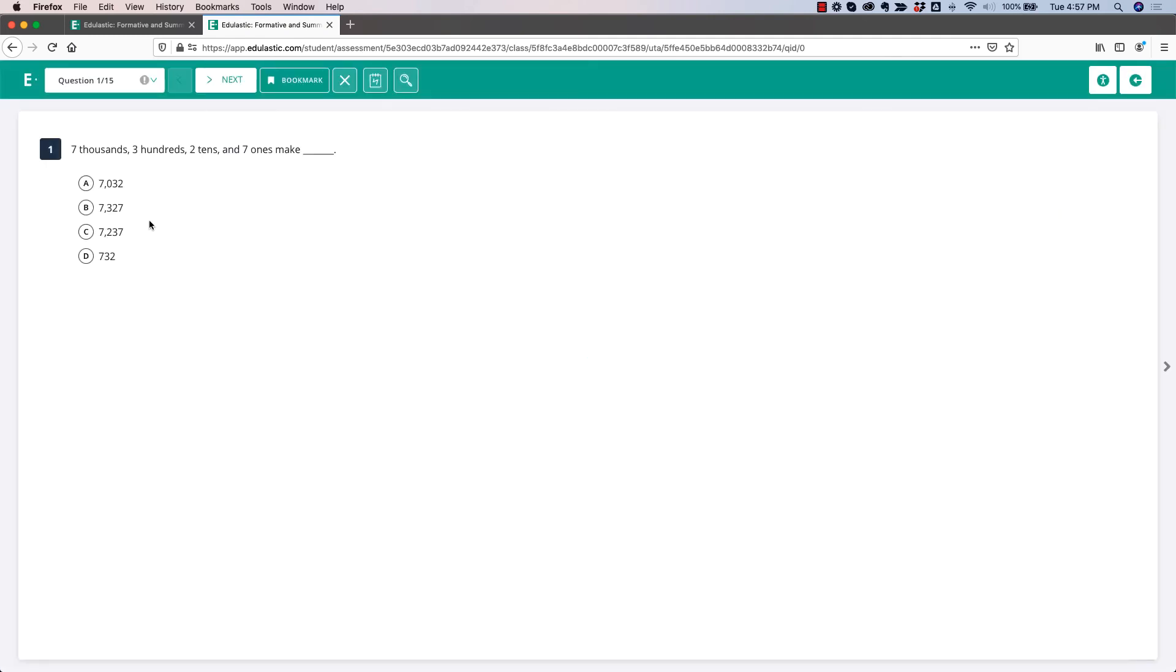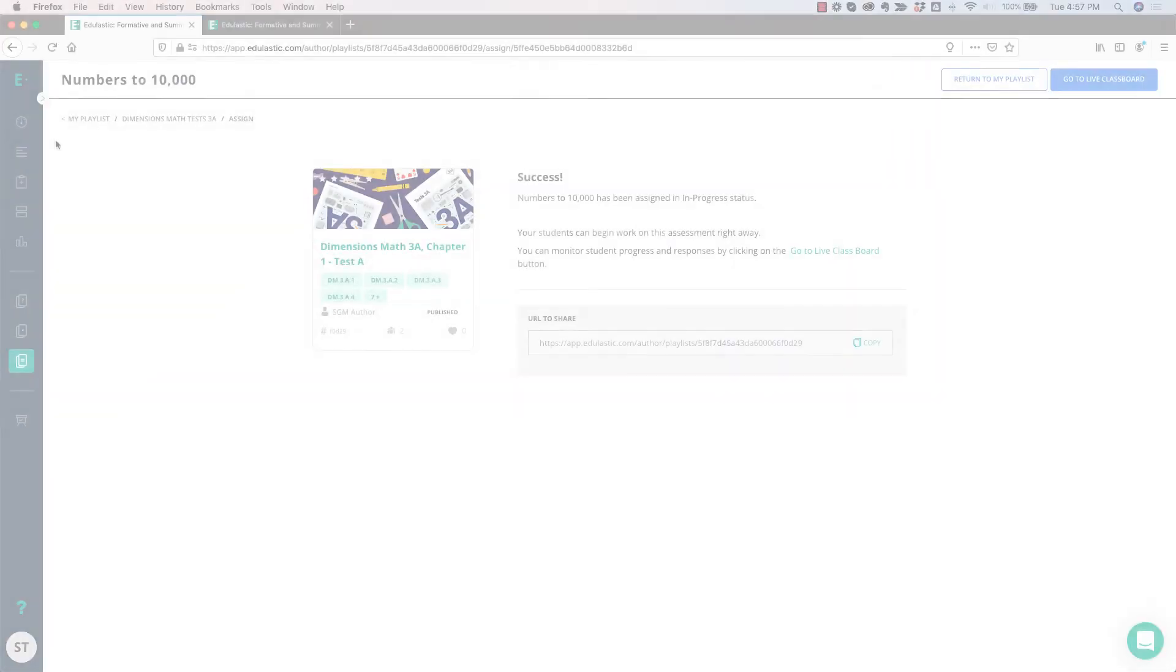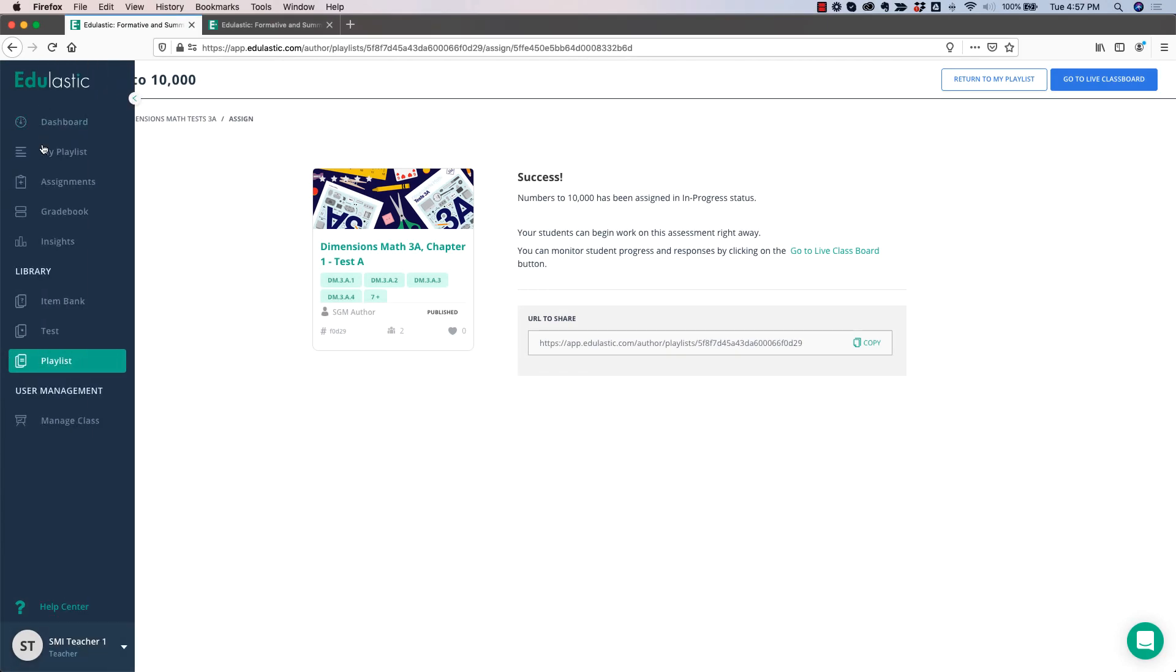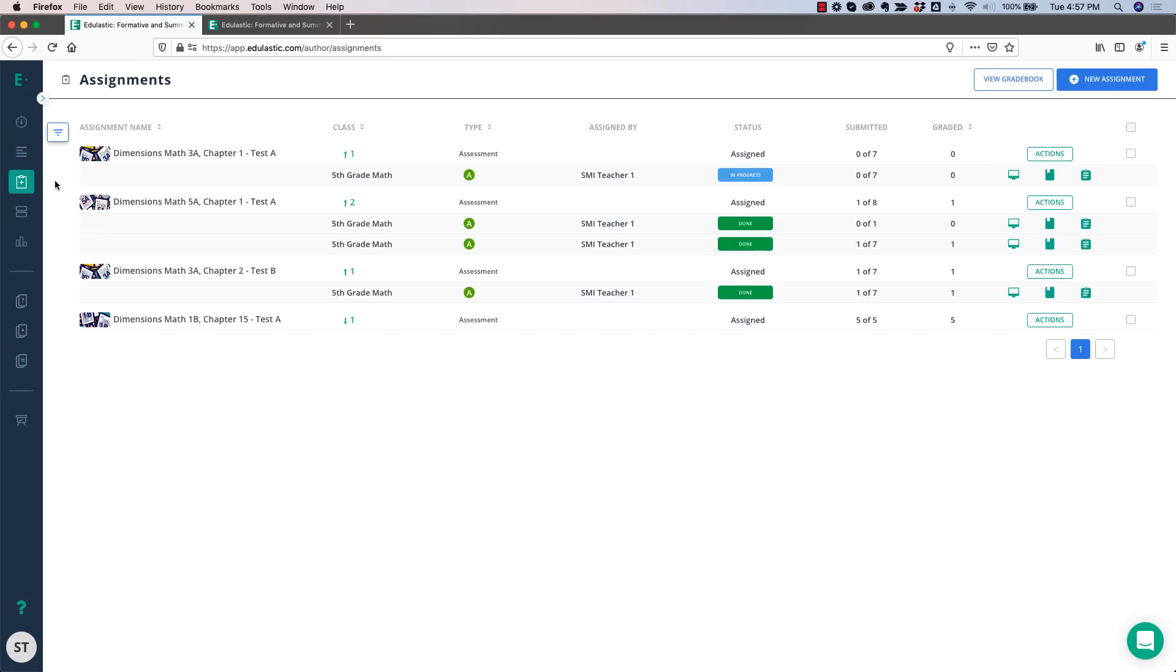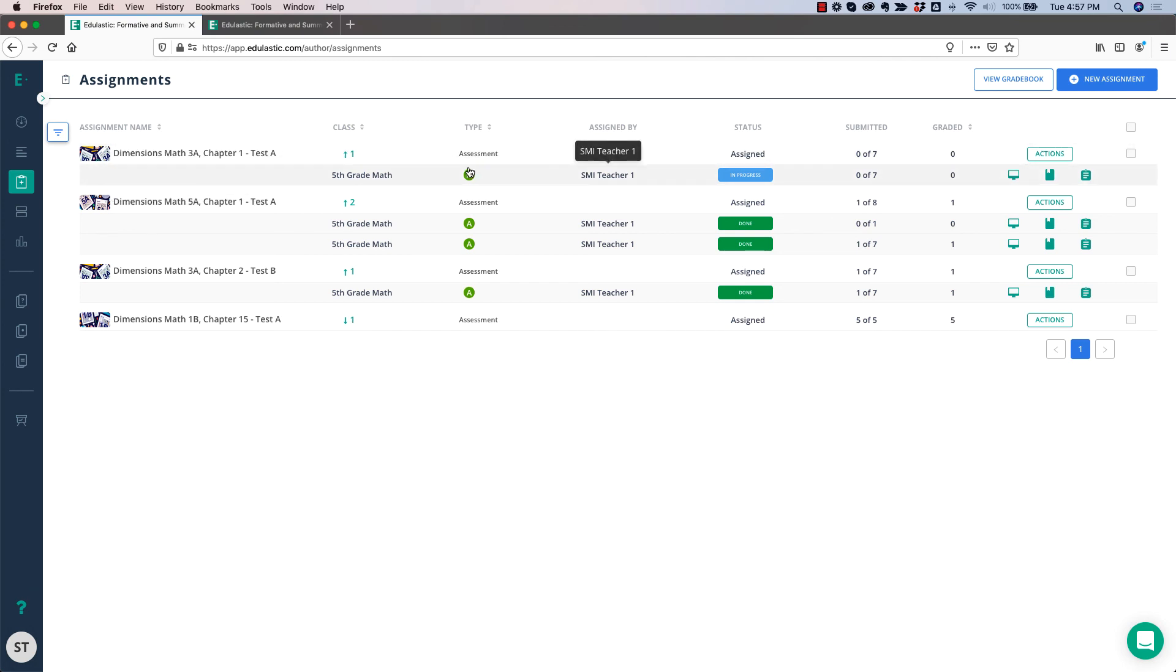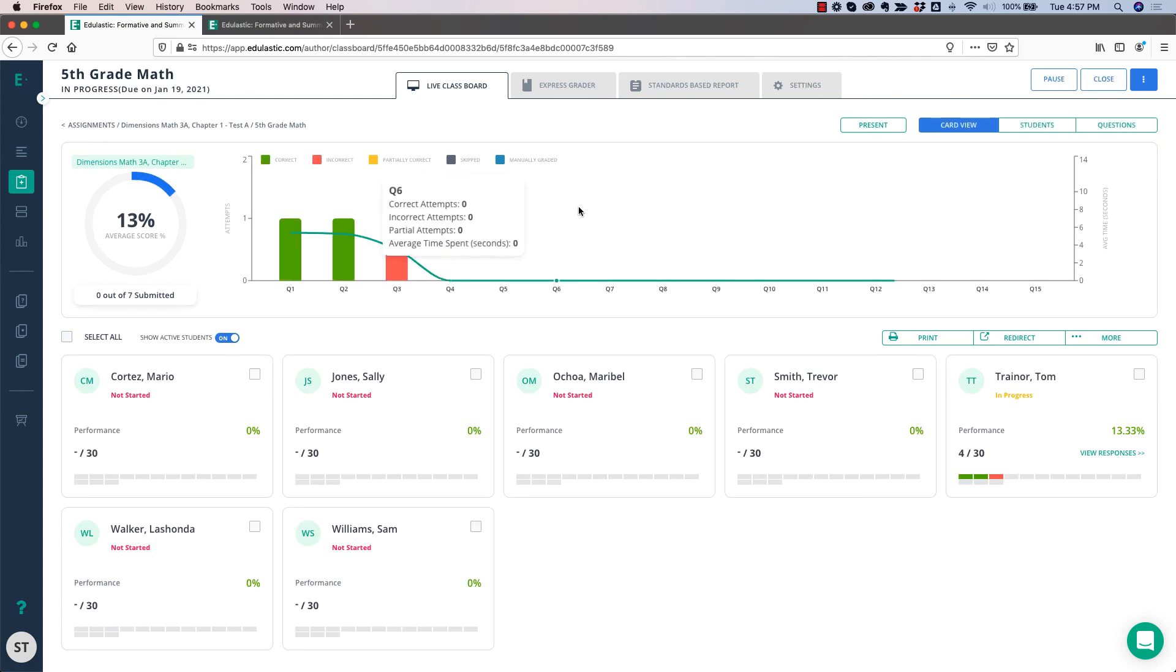The students will answer the questions. As the students are answering the questions, I'm going to go back to my teacher account and look in the Assignments tab. You'll see that I have Math 3A here. This is the one I just assigned. Tom has started. That was the student I was logged in as, and you'll see that it's showing in real time how Tom is doing.